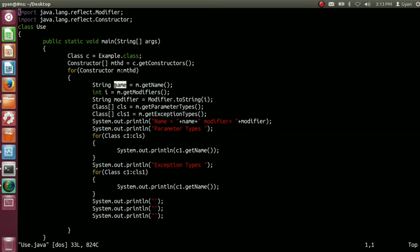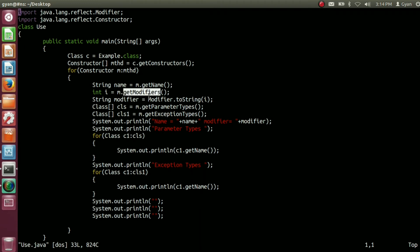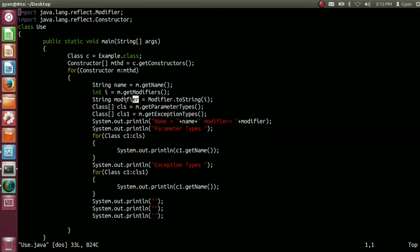So here we got the name of the constructor, and for each iteration we are getting the name of each constructor. Then we are calling the method getModifiers using the reference variable m. The getModifiers method is also present in the Constructor class, and like the getModifiers methods of Class, Field, and Method, it also returns an integer. For different modifiers, getModifiers returns different integers. That integer is stored into integer variable i, and we pass i to the method toString of the class Modifier, which gets all the modifiers and creates a single string stored into reference variable modifier of type String.